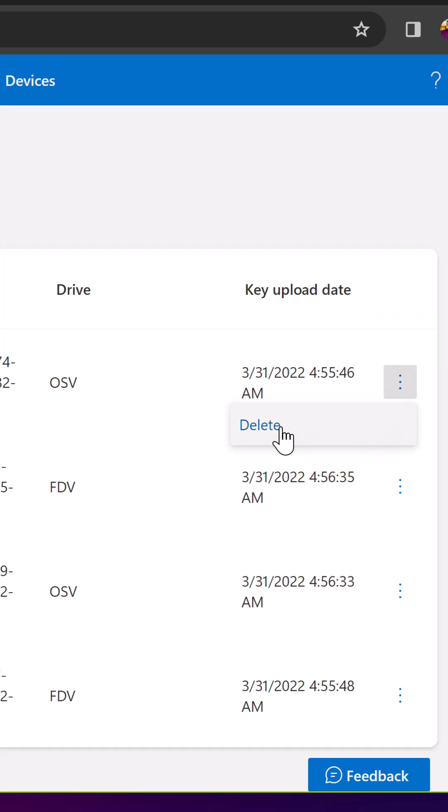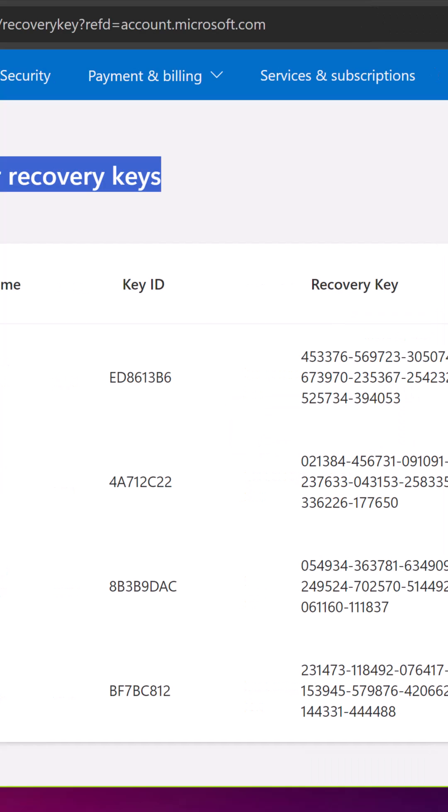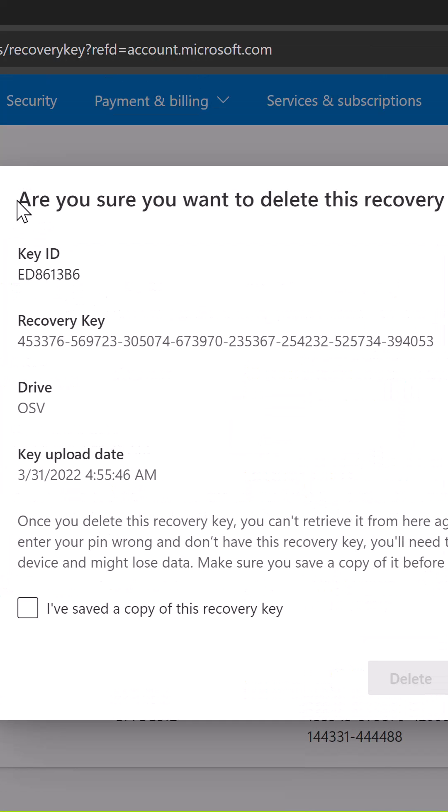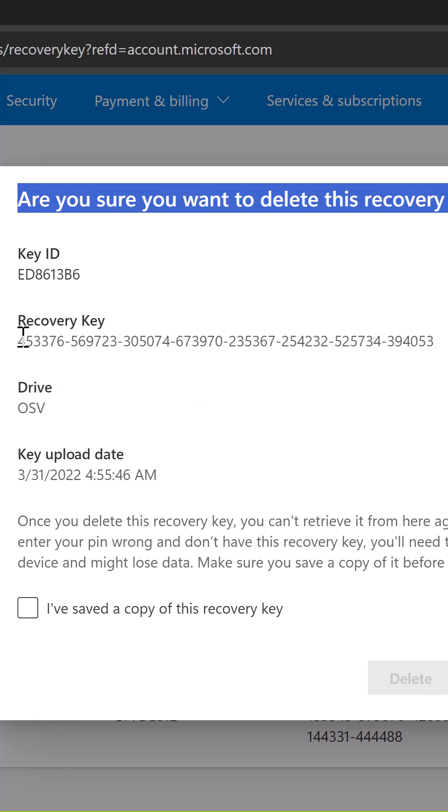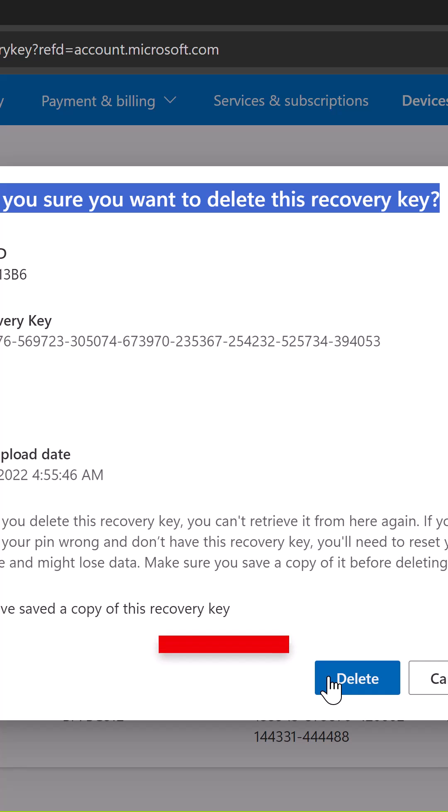Here you will see a confirmation: 'Are you sure you want to delete this recovery key?' Make sure you have saved a copy of this recovery key and finally click the delete button.